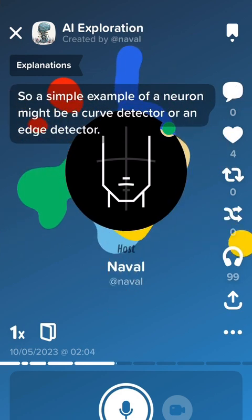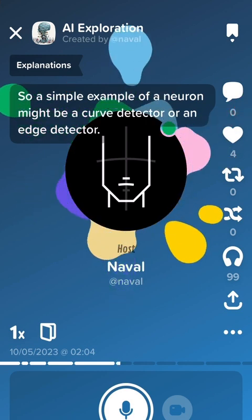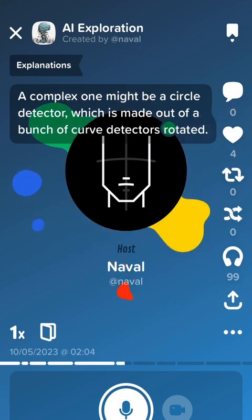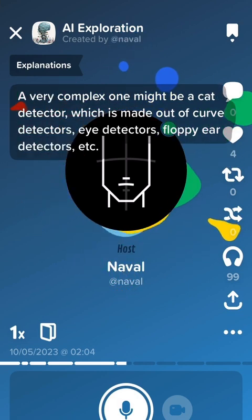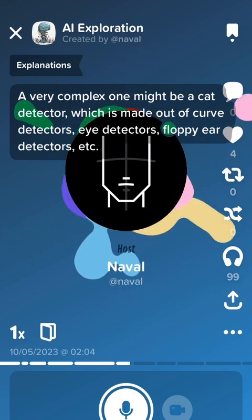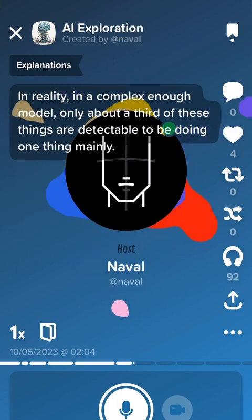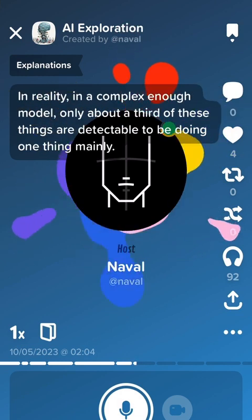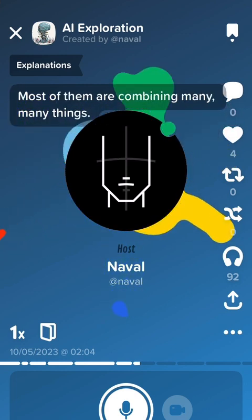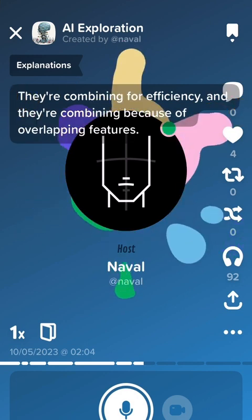A simple example of a neuron might be a curve detector or an edge detector. A complex one might be a circle detector, which is made out of a bunch of curve detectors rotated. A very complex one might be a cat detector, which is made out of curve detectors, eye detectors, floppy ears detectors, etc. In reality, in a complex enough model, only about a third of these things are detectable as doing one thing mainly — most of them are combining many, many things, for efficiency and because of overlapping features.